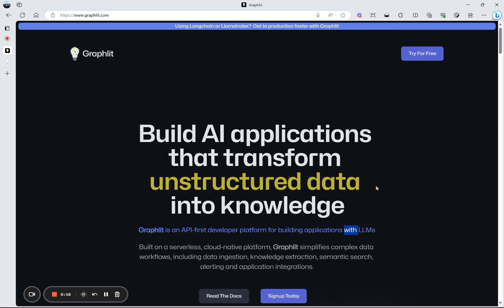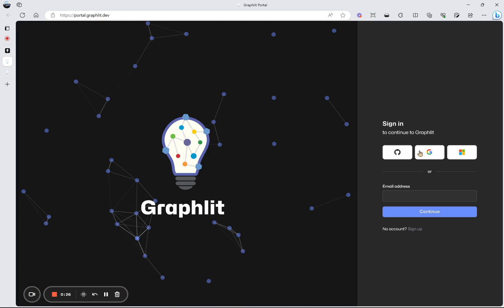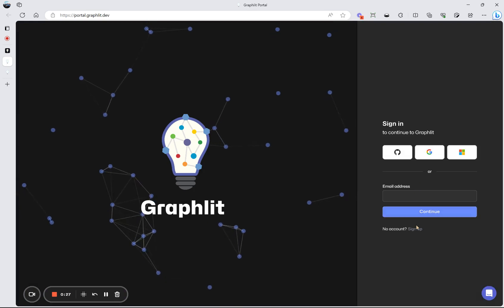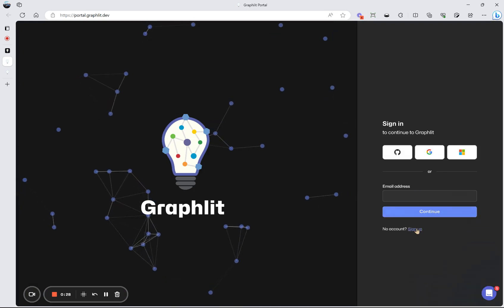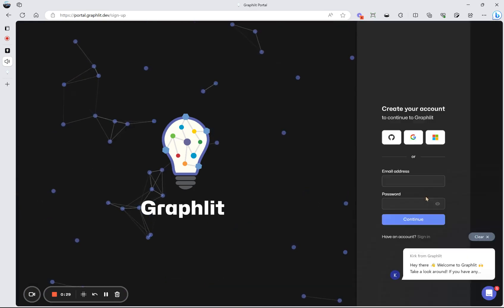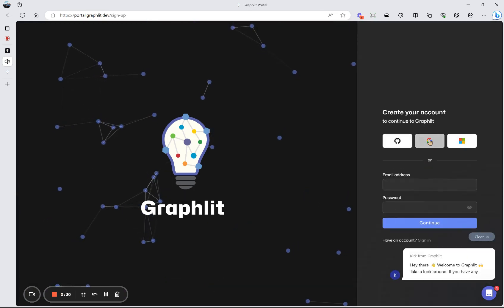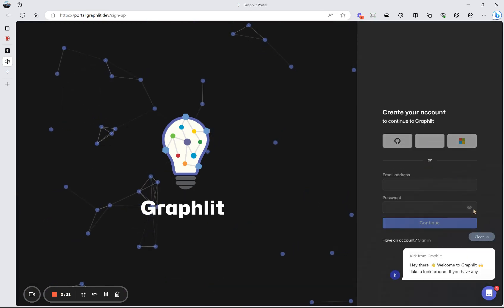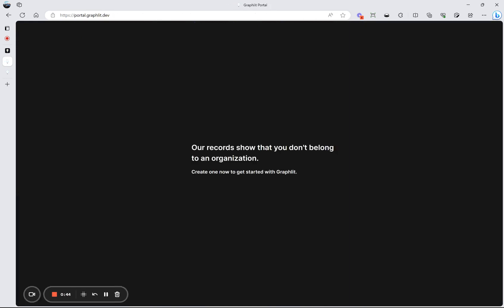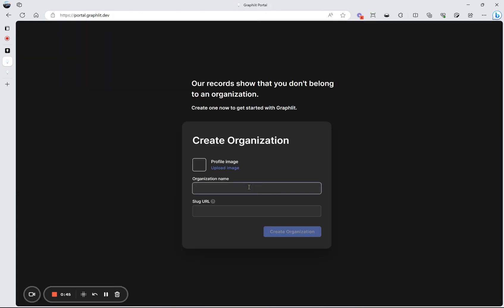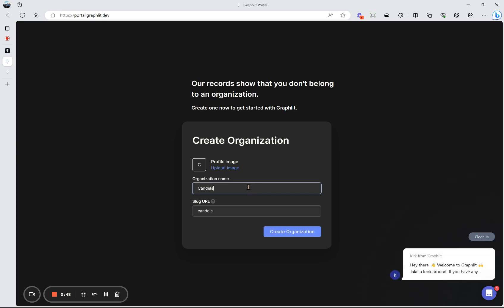We're an API-first platform for building applications. Let's get started. We can sign up for an account with my Google account here. And we'll create an organization and a sample company. Even upload a profile logo.